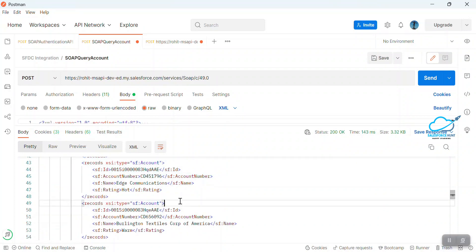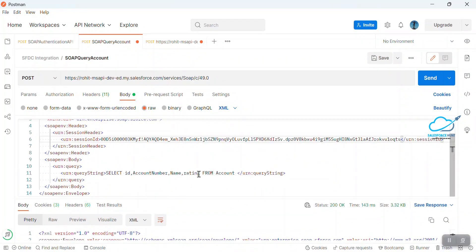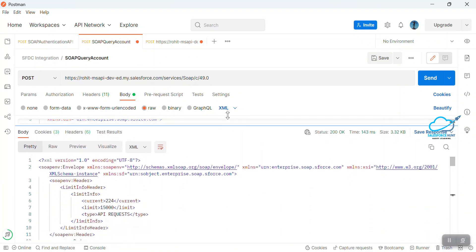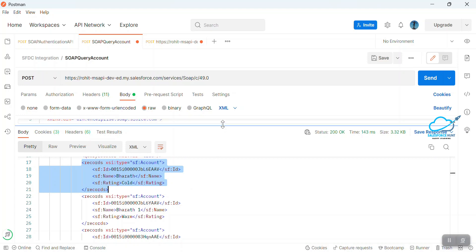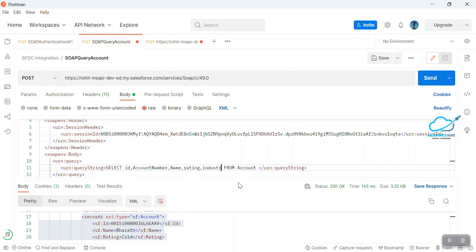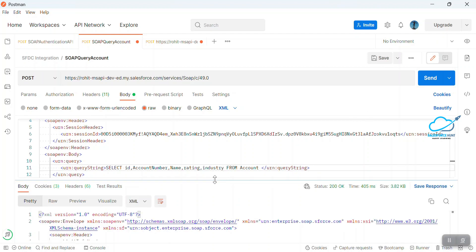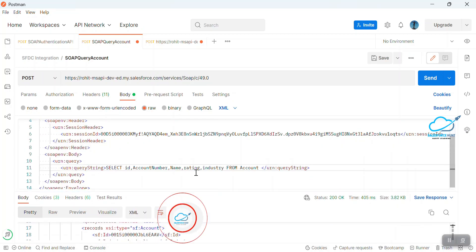You can add more parameters to the query and see the output. Let me add the Industry field. Before that, notice the current response only has ID, AccountNumber, Name, and Rating — those are the fields in my query. Now I'll add Industry to the SELECT clause and click Send. You can see the updated output with ID, Industry, Name, and Rating values for each record.